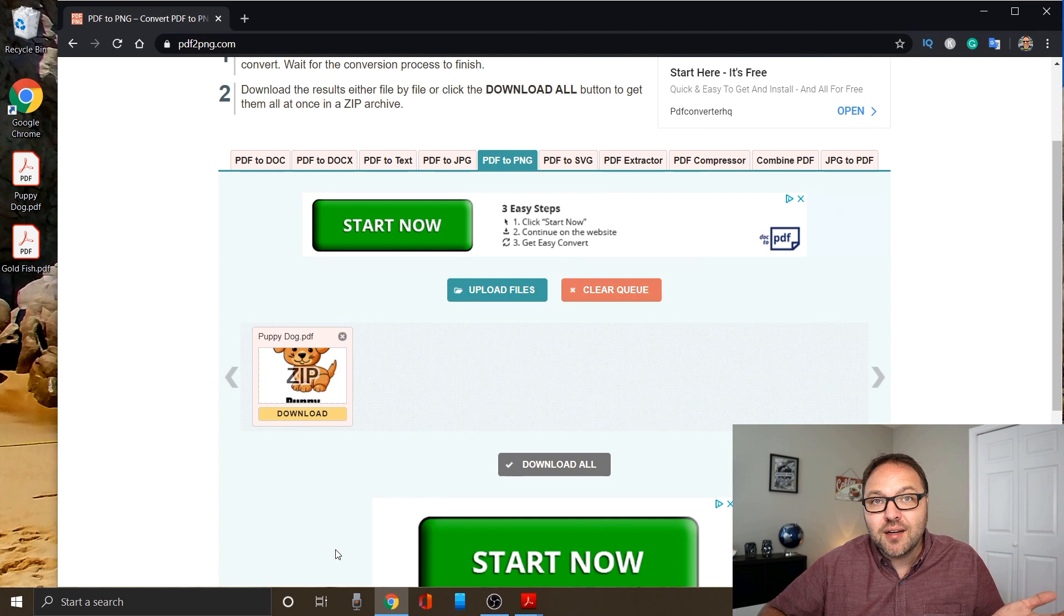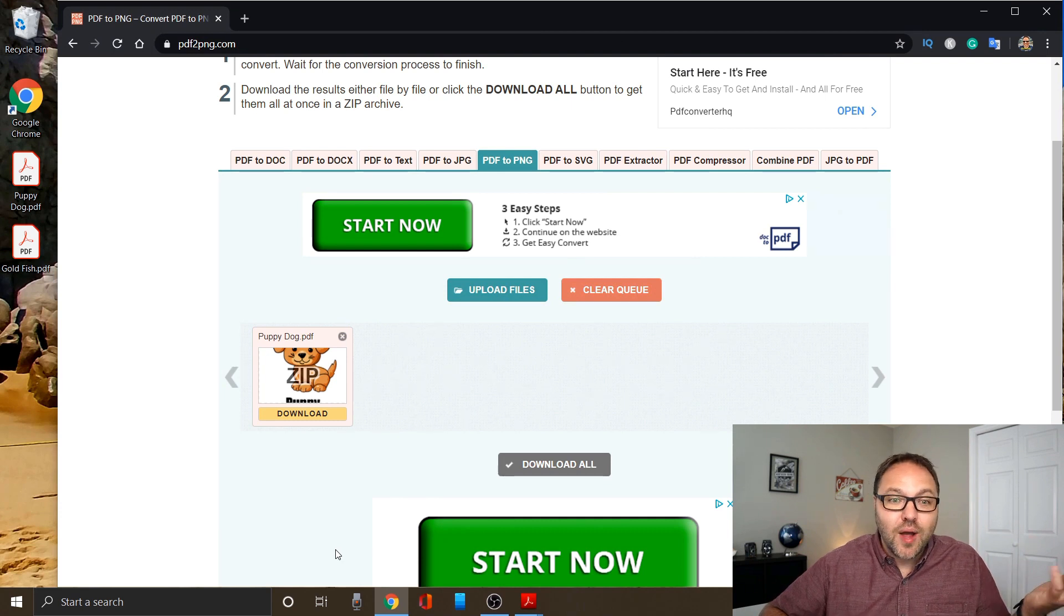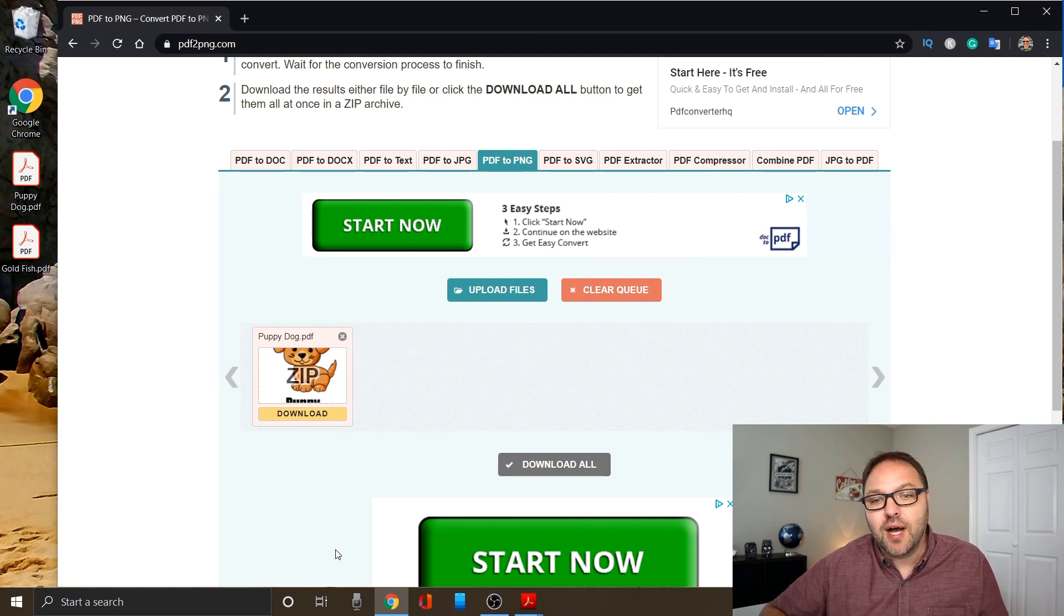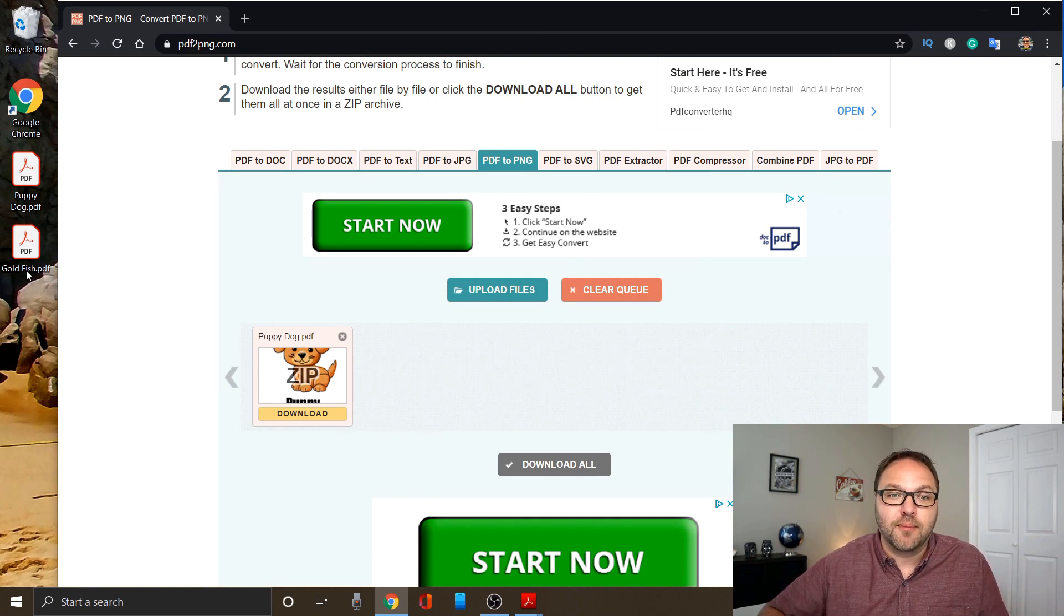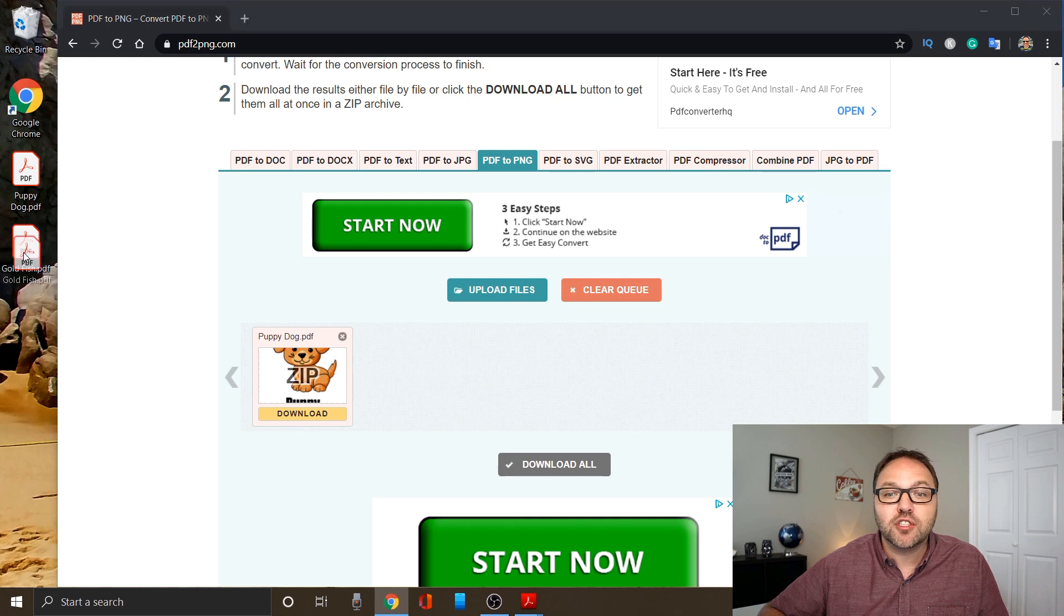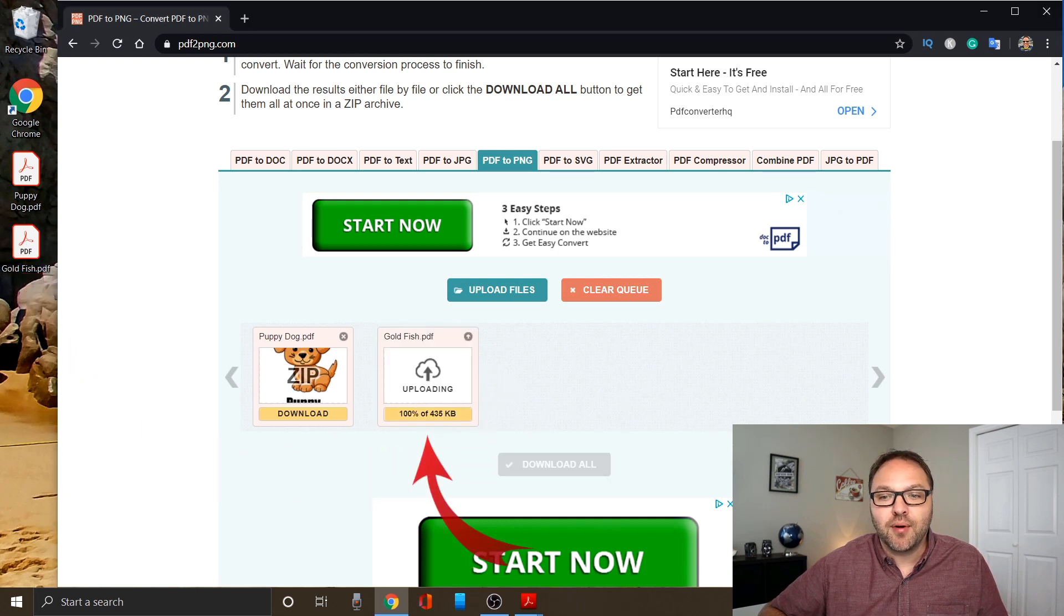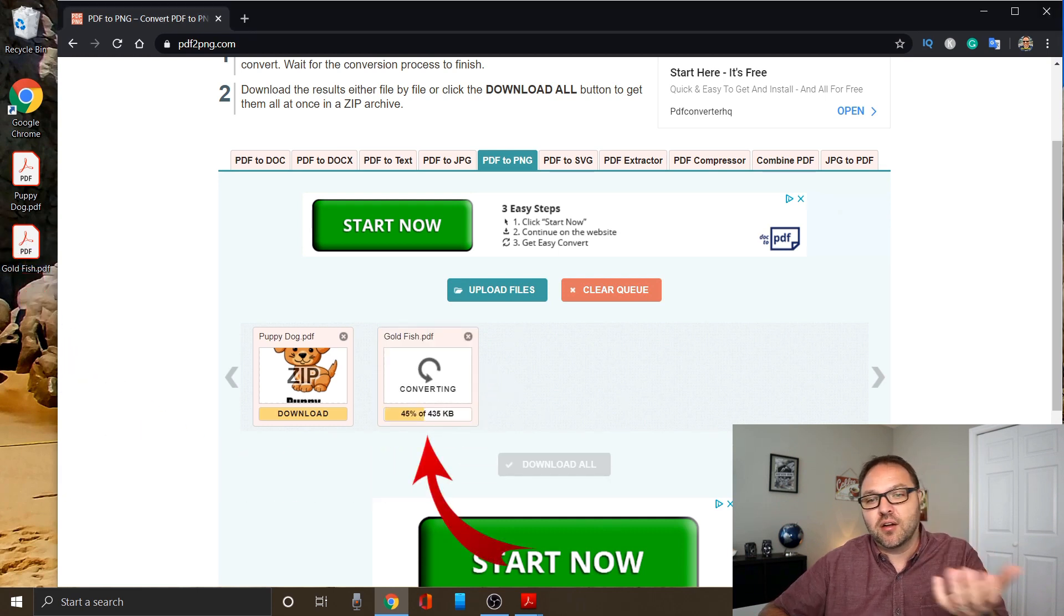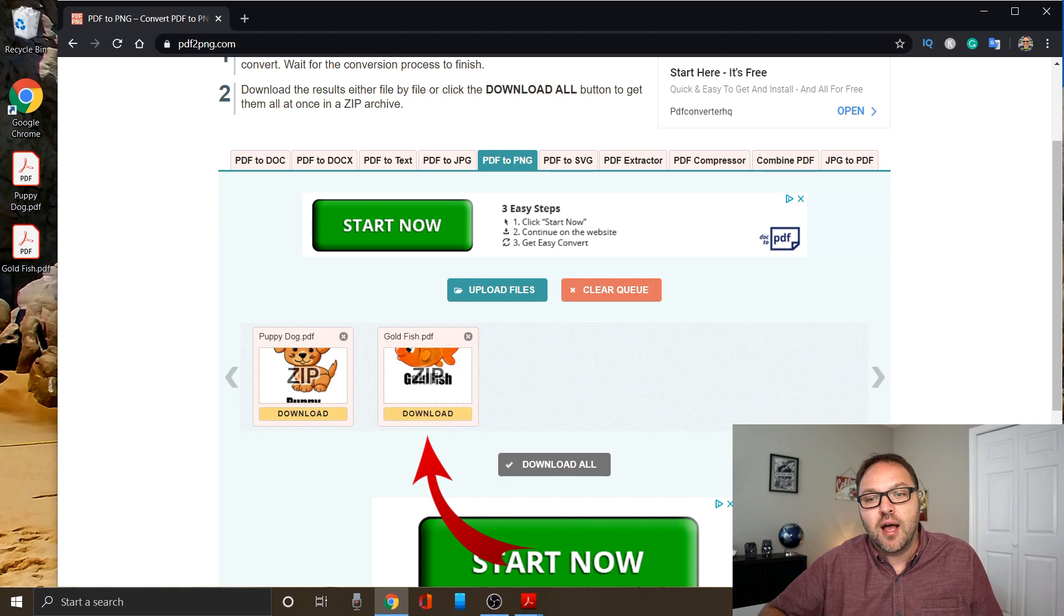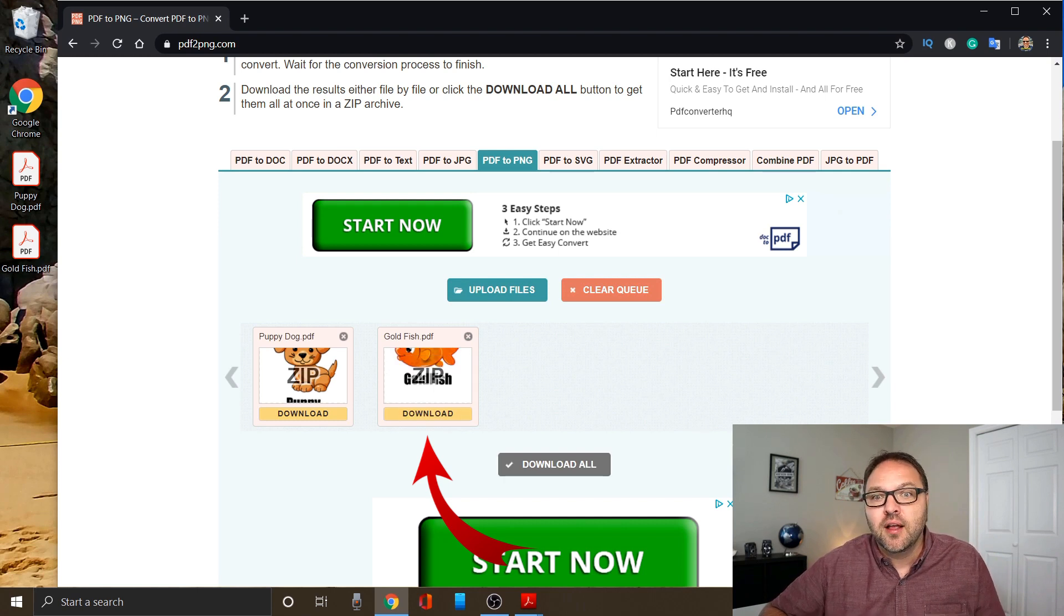Now the second way to upload your files would be to just drag and drop. So I'm going to take the second file, the goldfish one, and just drag it over and drop it right in here. You're going to see it's uploading that and converting those to PNG.